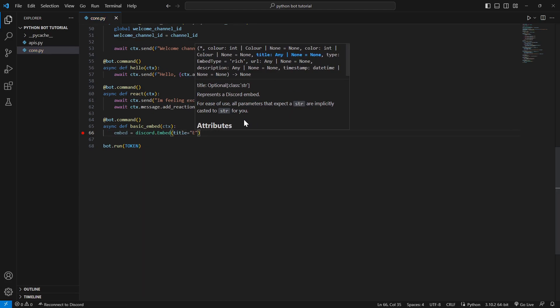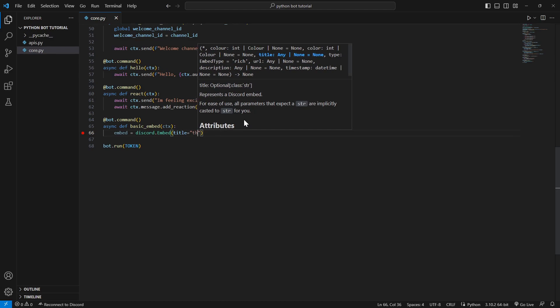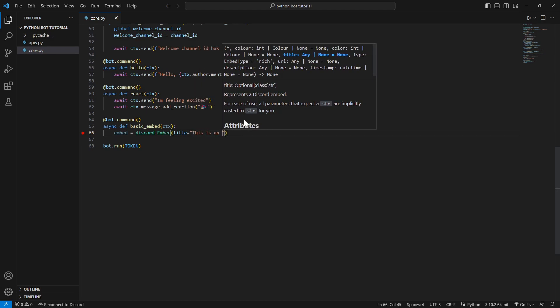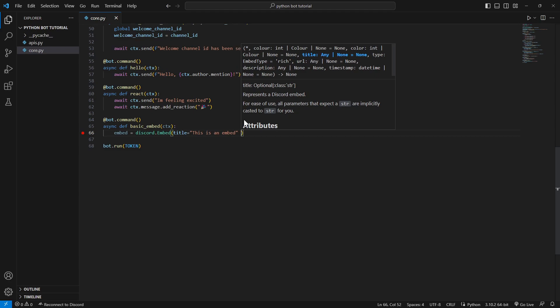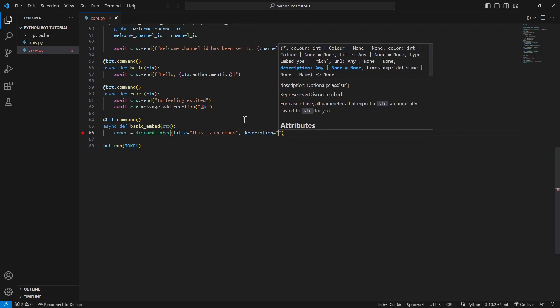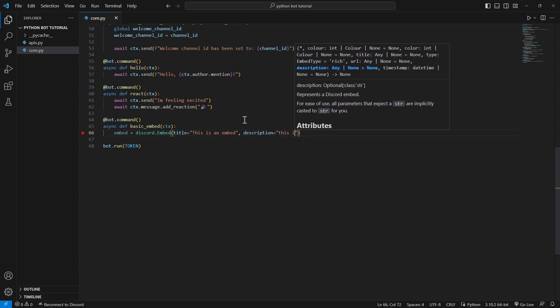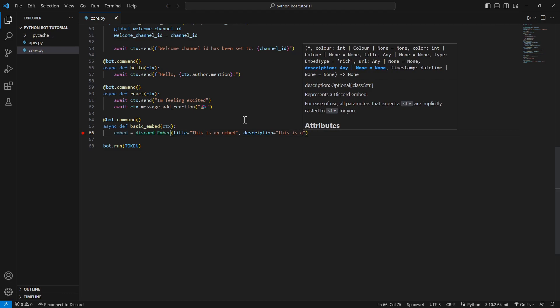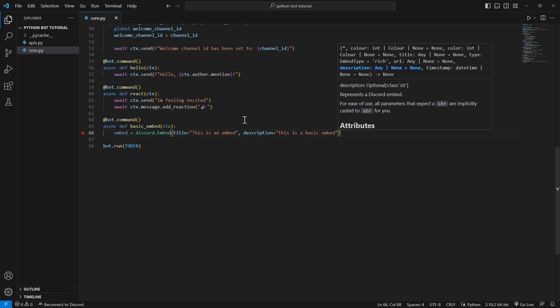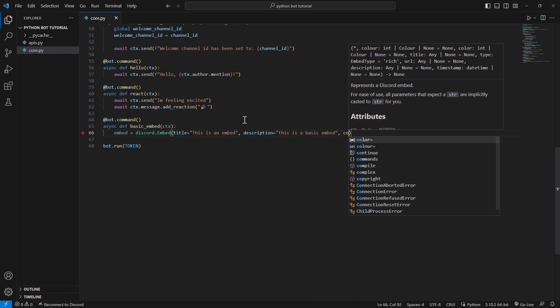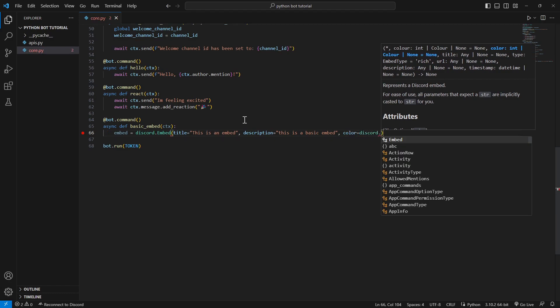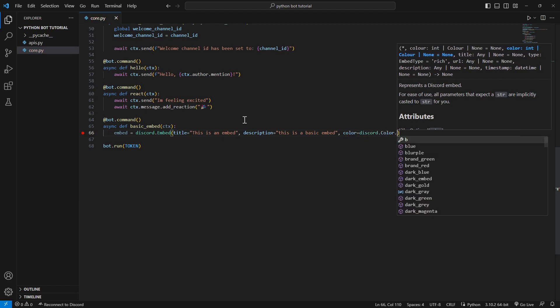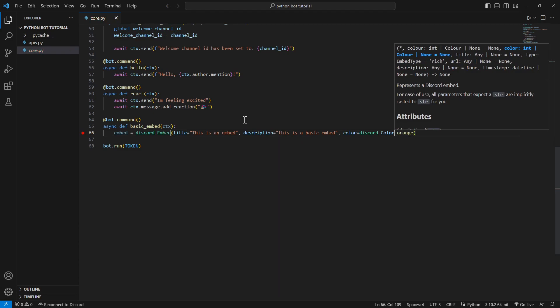This is title. We'll just call it this is an embed, a title, this is an embed, and a description. Just call it this is a basic. We don't need the color but we'll just add in a color, discord.color. Let's go to orange.